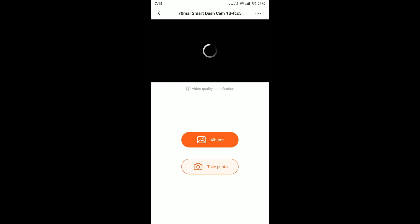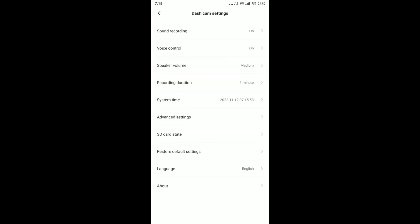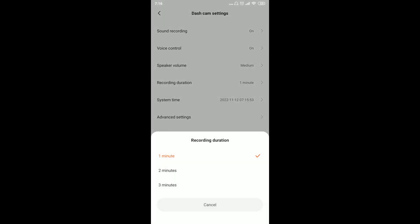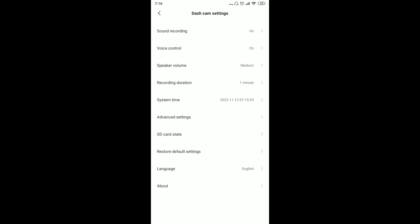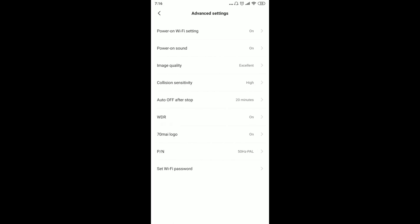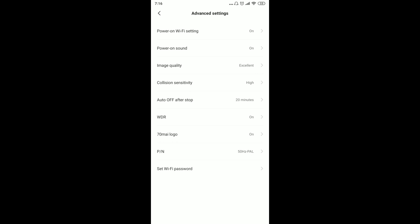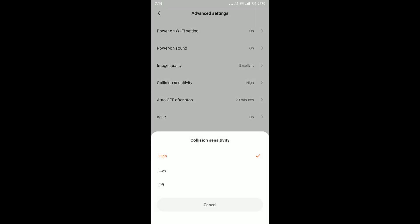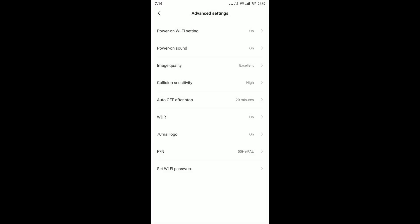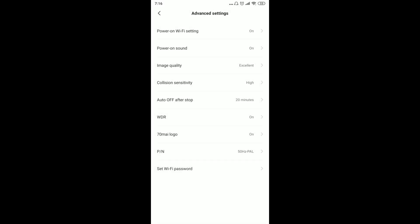Let's look at the settings. There's sound recording, so we can record audio in the car. There's voice control. For recording time, we can choose between one minute, two minutes, or three minutes. The files are created in that duration. For image quality, I chose the highest quality. With the highest quality using 64GB, I get about 6 hours of recording. We can also choose whether to display the logo or not.